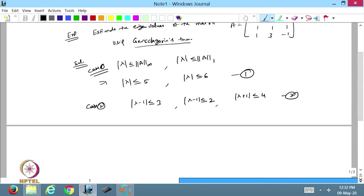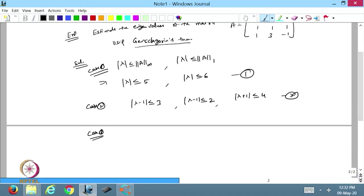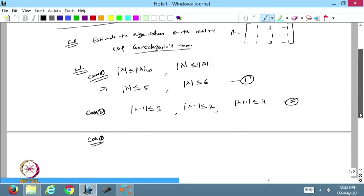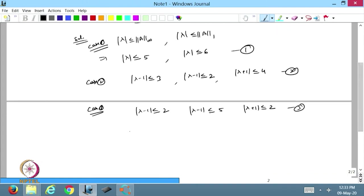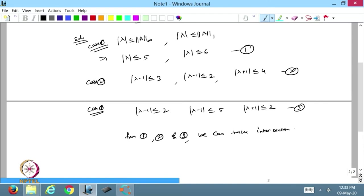This is also coming from the Gershgorin theorem, and this equals the norm of the matrix — Case 3. Taking the column sums: |λ-1| ≤ 2 from the first column, |λ-1| ≤ 5 from the second column, and |λ+1| ≤ 2 from the last column. From cases 1, 2, and 3 we take the intersection of all the given bounds, which gives the bounds on the eigenvalues of matrix A.